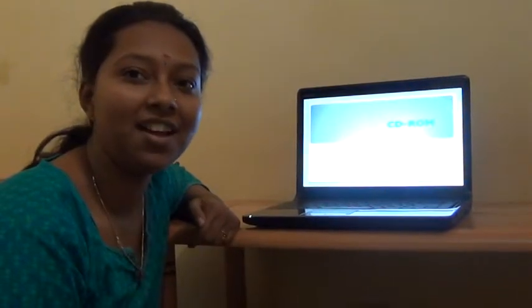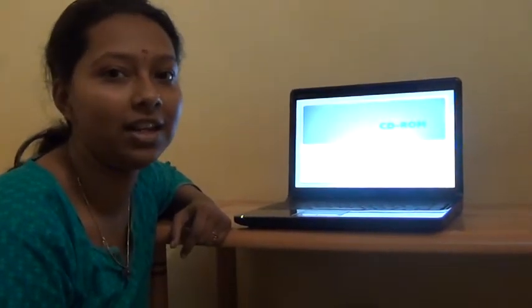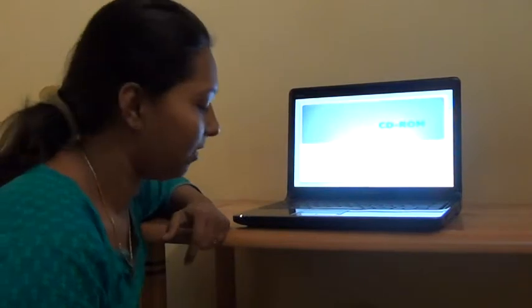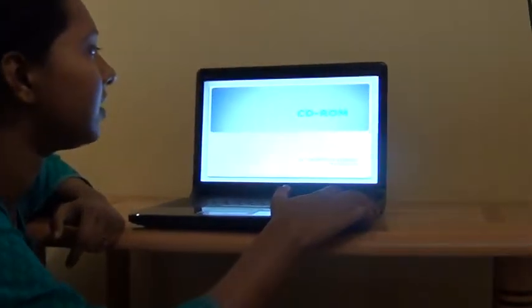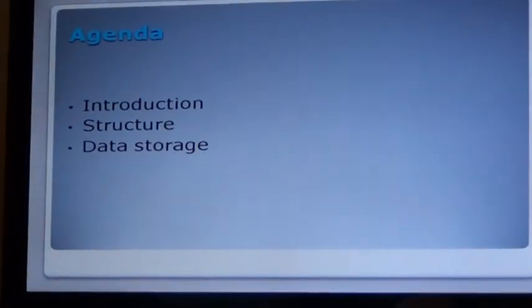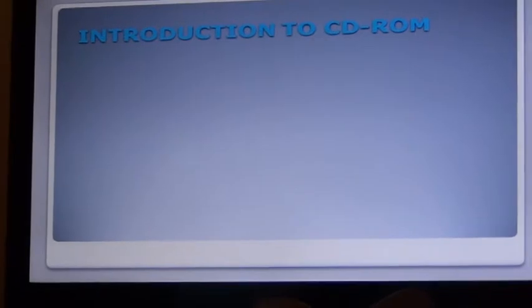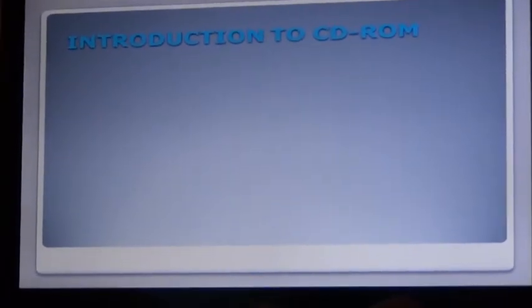Hi, my name is Akshata. Today I am going to discuss about CD-ROM. The agenda for today's discussion would be basics of CD-ROM: Introduction, Structure, and Data Storage. Let us move on to the topics one by one. First, I am going to explain about the introduction to CD-ROM.